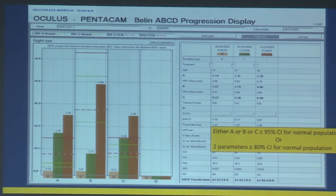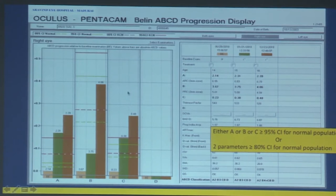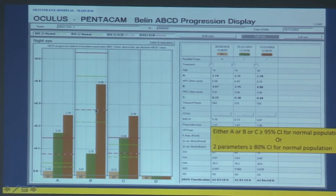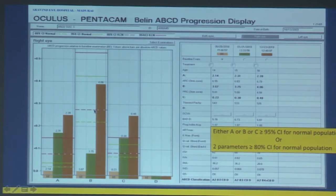One must decide whether to compare against the 95% or 80% confidence interval; this depends on your experience and the patient population.